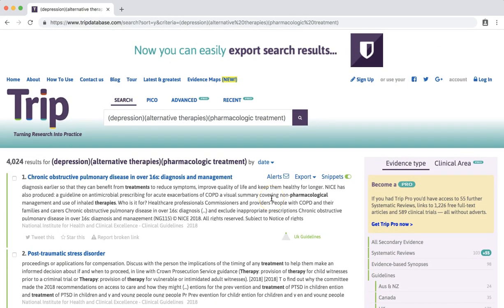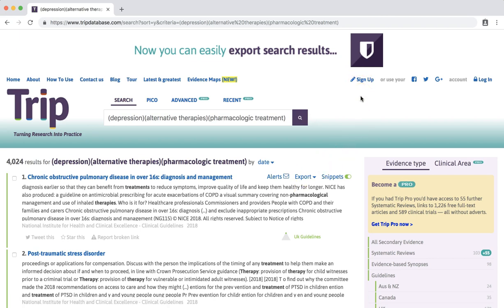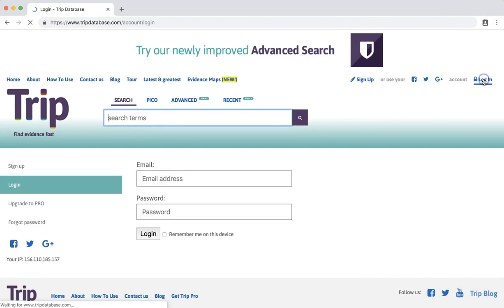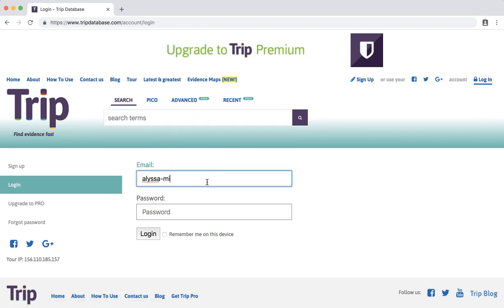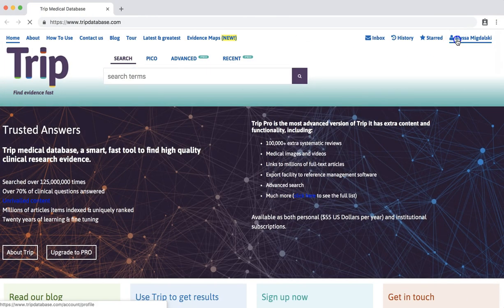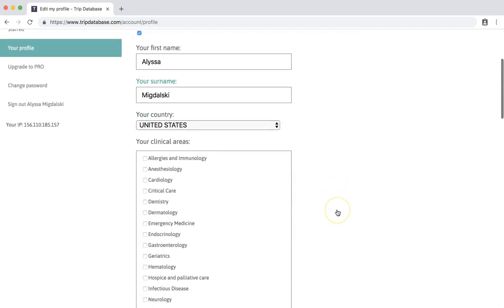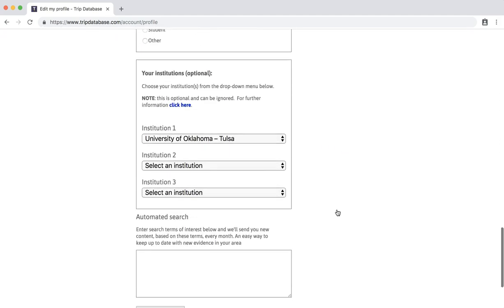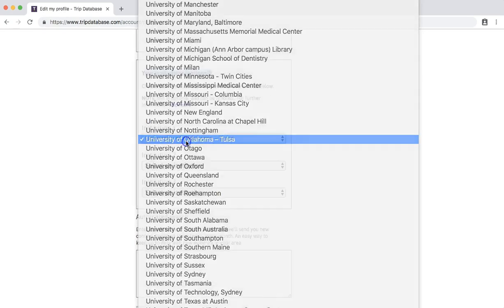There are a couple of options for accessing the full text of items you find in TRIP. One is to make an account on the TRIP database by clicking Sign Up. Signing up also allows you to save search results and receive alerts for saved searches. Once you've created an account, go to your account and make sure that you've selected one of your institutions as the University of Oklahoma, Tulsa.